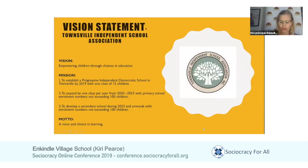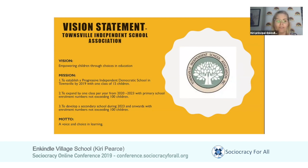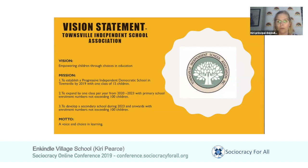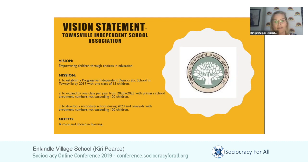During that process, the members of the association came up with and agreed upon their vision statement: 'Empowering children through choices in education.' We could really see that the democratic sociocratic model was something that was truly valued by this community — by the people who wanted this school to open — wanting everyone to have a voice, from students through to teachers, parents, and community members, so that everyone was valued.